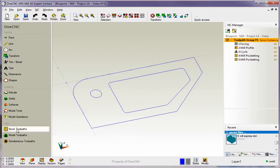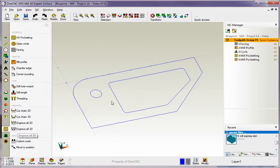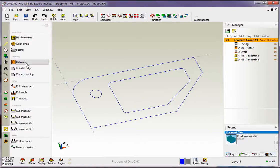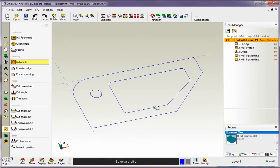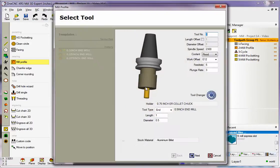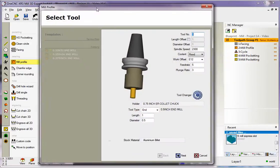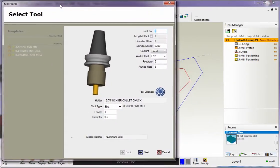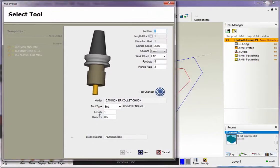We're going to head over here to our stock toolpath, and let's say we want to profile the inside of this pocket. So I'm going to grab the mill profile operation. We're going to climb cut. I'll hit F3 to grab the rest of the geometry there.